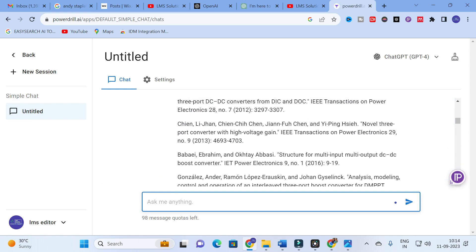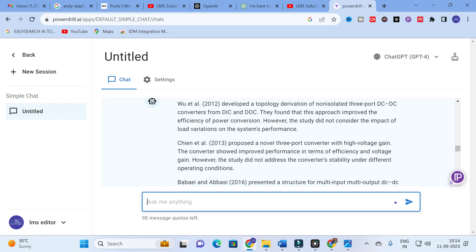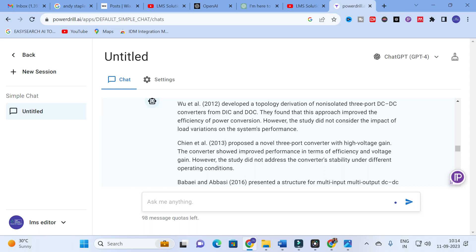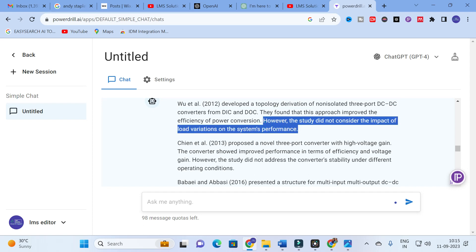Here you can see: Vue et al. 2012. As I asked for literature review, it gives the format typically used in literature reviews — you can also change the citation format using Mendeley. It says: 'Developed a topology derivation of non-isolated 3-port DC-to-DC converter (DIC and DOC). This approach improved the efficiency of power conversion. However, the study did not consider the impact of load variation on system performance.' This is the main finding and limitation summarized. Like that, it generates a literature review from the references alone.